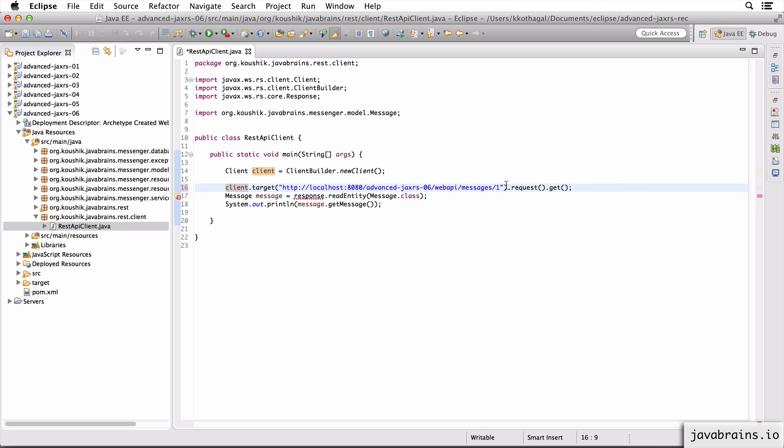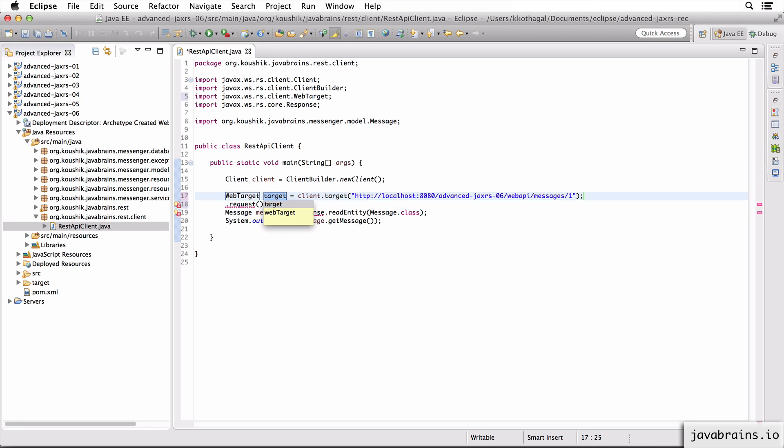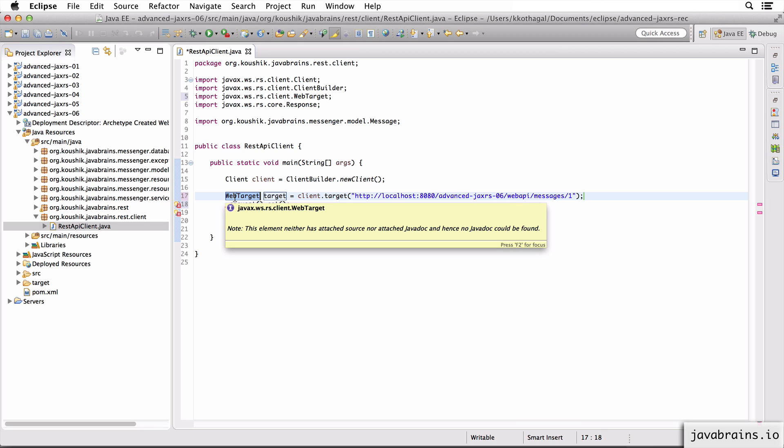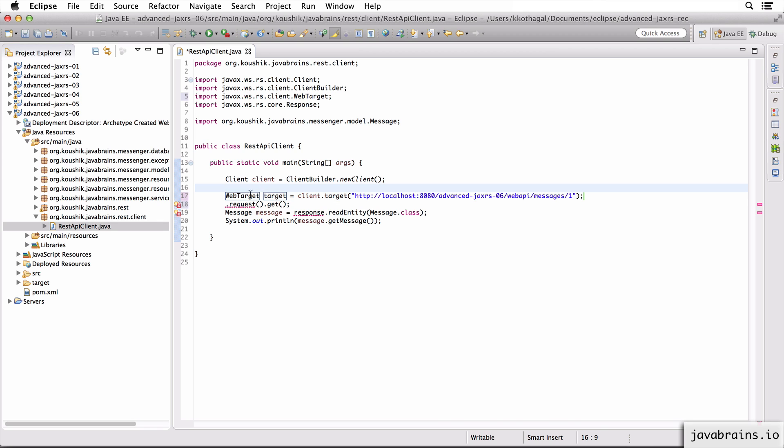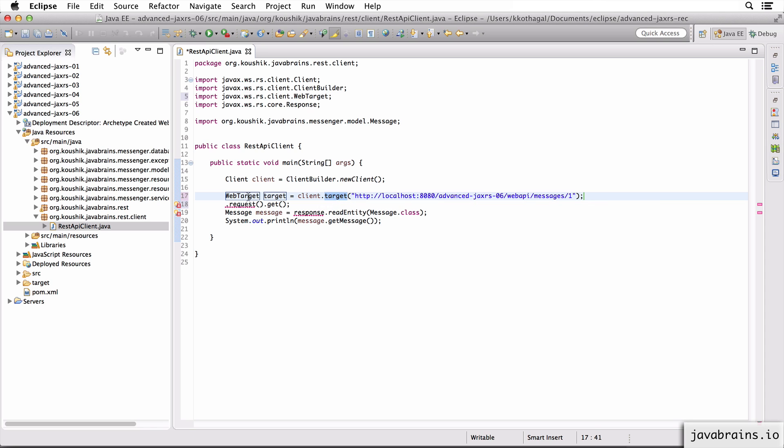So I'm going to take this part out. And I'm going to assign it to a new local variable. Eclipse helps us identify what the type is. Now the type happens to be web target. We point the client to a target using the target method, and we get back as an object of web target.